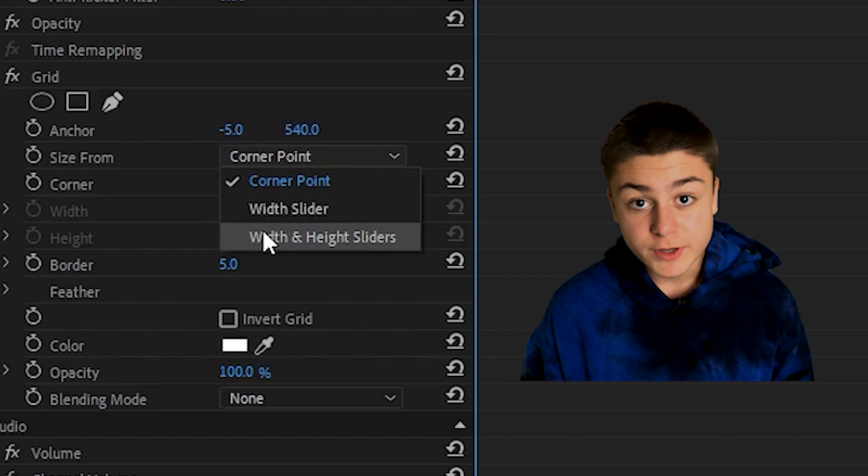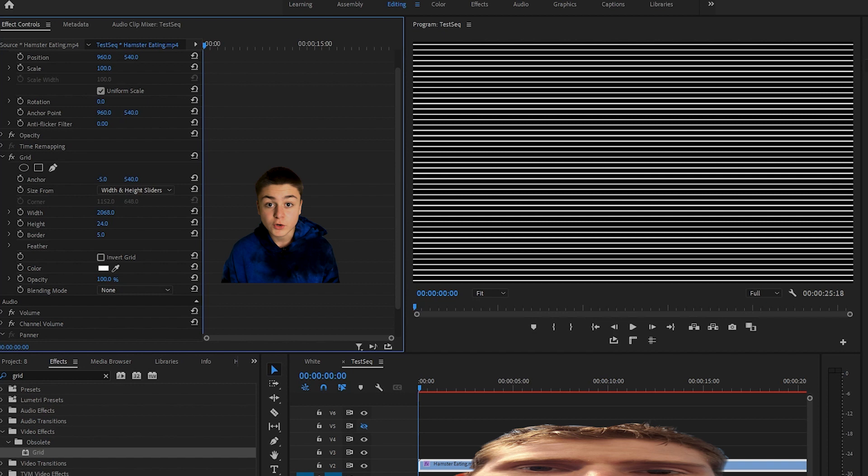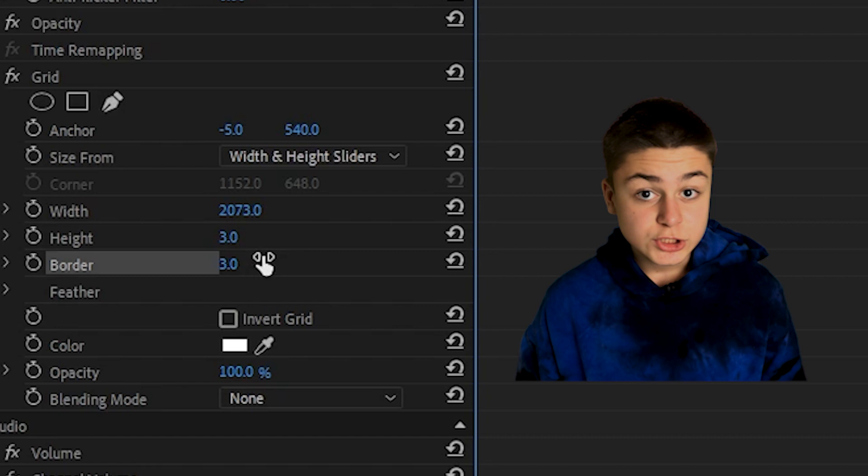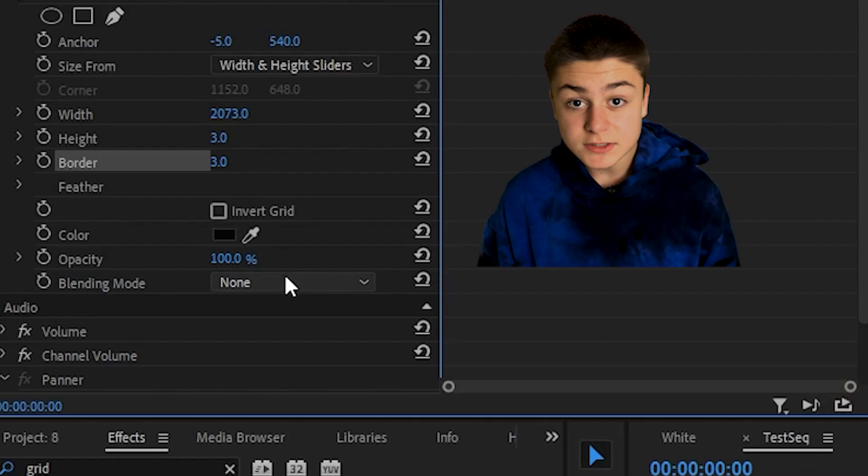For the width, adjust it until you can't see the vertical lines in the playback. Change the height and border both to 3, the color to black, and the blending mode to overlay.